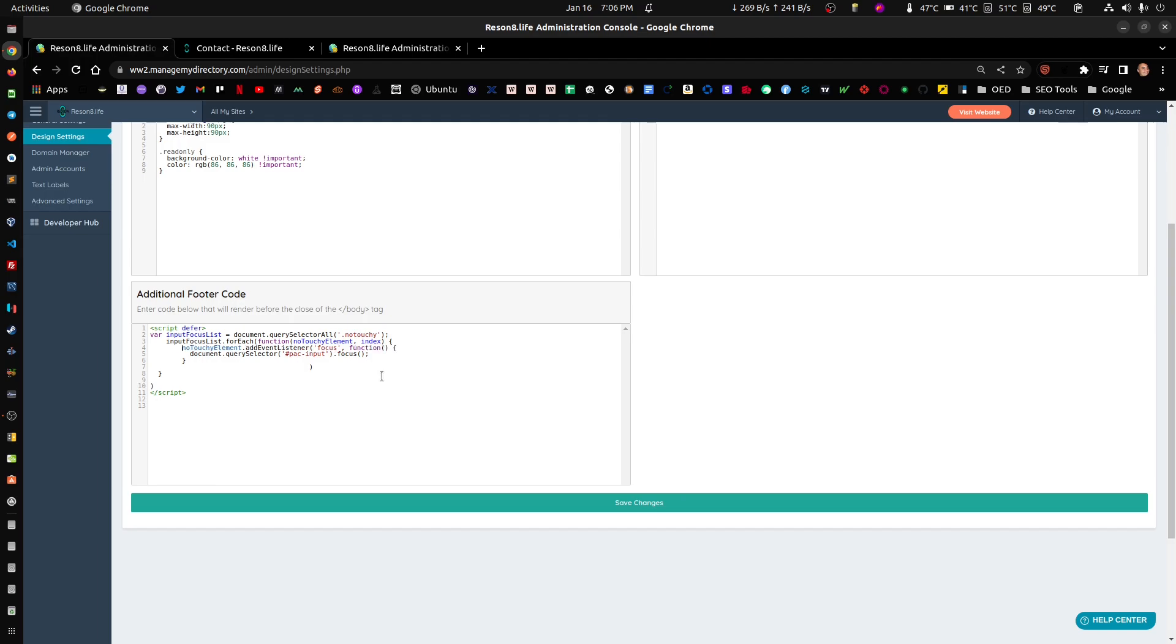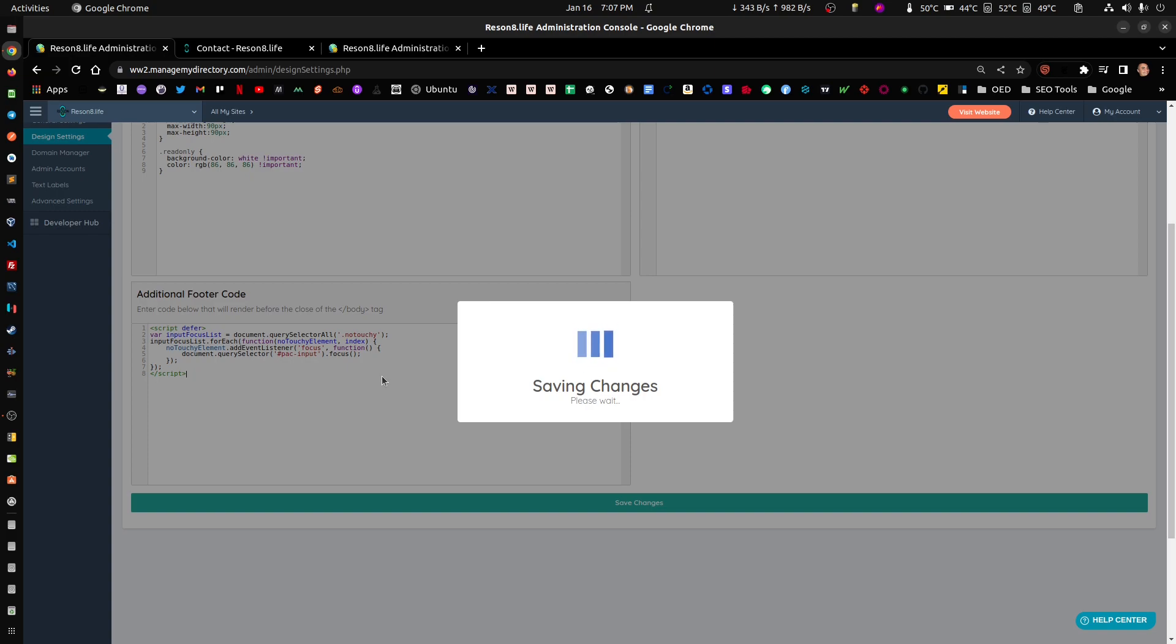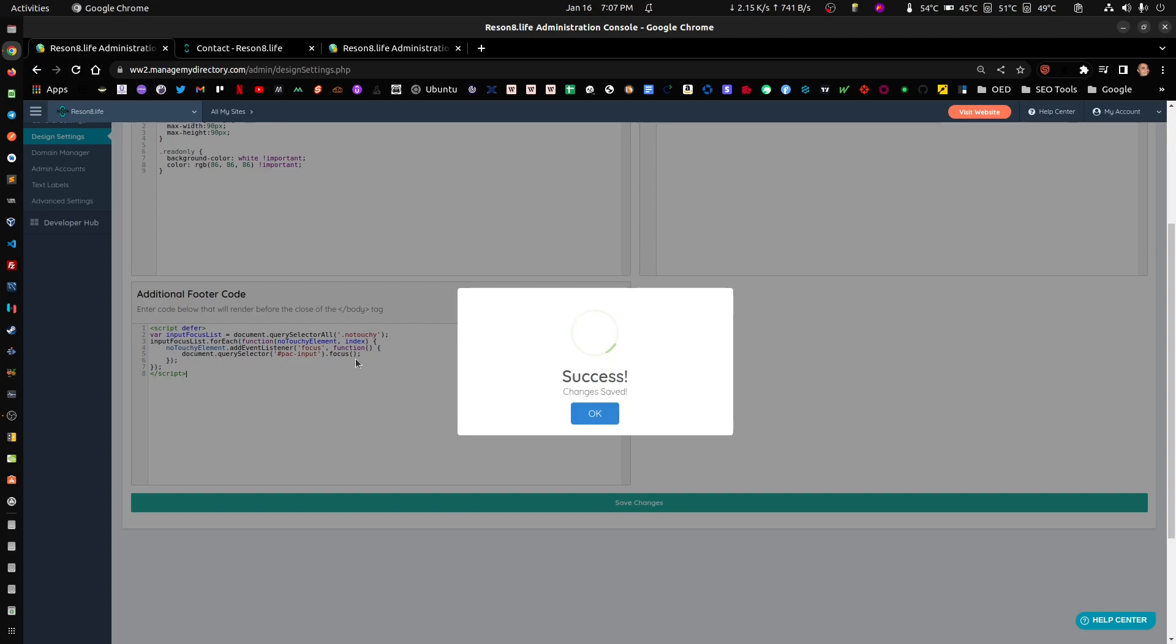In theory this should work. Let me organize everything here. Let me close this. We selected them, for each one we're adding the event listener, and then every time we add the event listener we're attaching this specific code here. Okay let's test this.